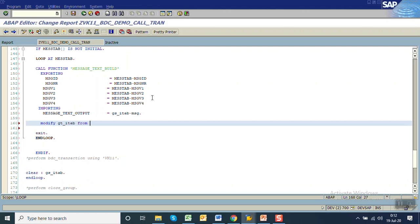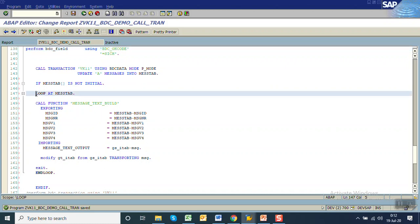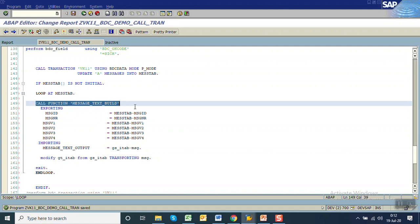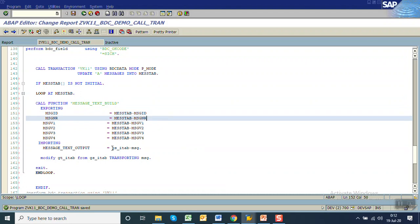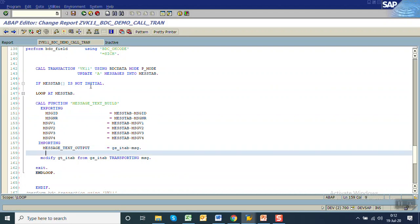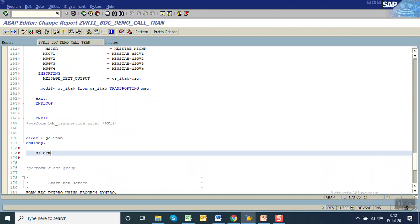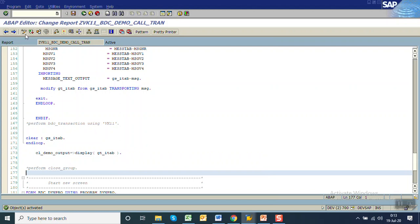Modify GT_ITAB from GS_ITAB transporting message. So what I'm doing here: for each record we'll get the messages in the message tab, I've made a loop at that message tab, and I'm doing the message formatting by passing the message ID and message number — then one single message I will get in this string that I'm passing to my internal table. Save and check if any errors are there — no error. Now after finishing the record I will display my table as output using CL_DEMO_OUTPUT display, giving the table name GT_ITAB. Save, check, and activate — no error. We're done with the coding.